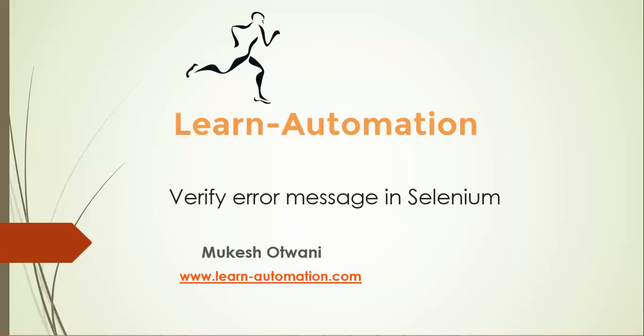Hi everyone, this is Mukesh from LearnAutomation.com. This video is mainly focusing on how to verify error messages in Selenium WebDriver.